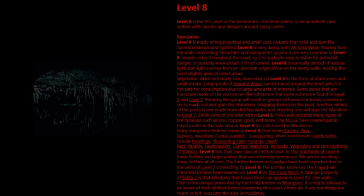Large pools of almond water can be found around the level, which is not safe for consumption due to large amounts of minerals. Some pools that are found are made of a viscous tar-like substance, the same substance found in Level 2 and Level 7. Entering the goop will result in groups of mangled hands covered in tar to reach out and grab the wanderer, dragging them into the pool. Another variant of the pools is one made from distilled water, and entering one will lead the wanderer to Level 7.